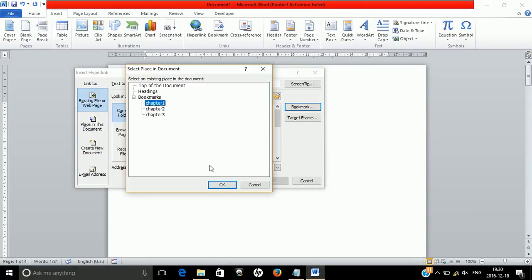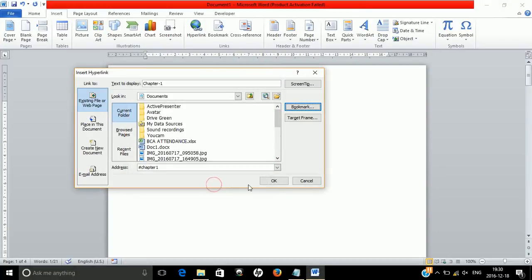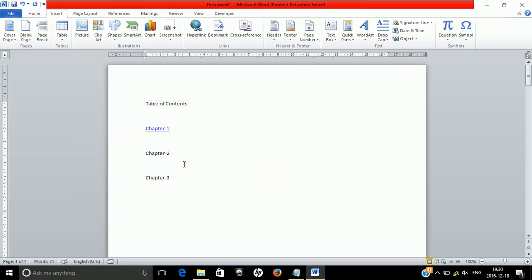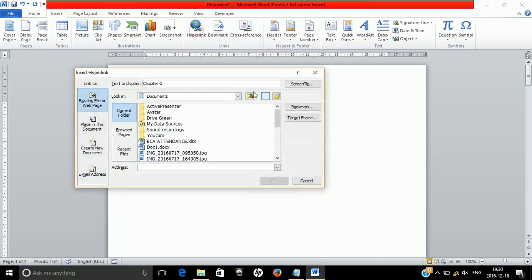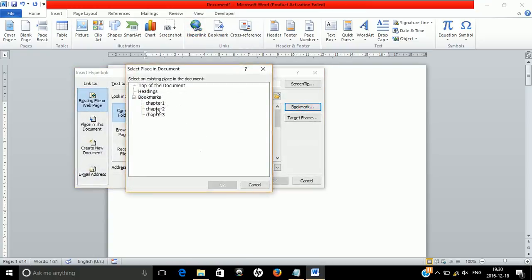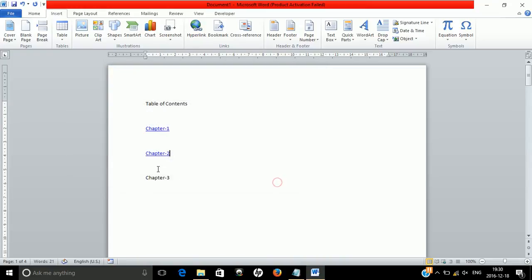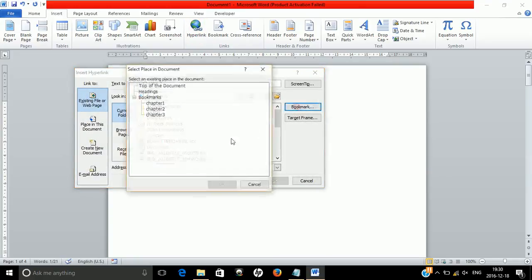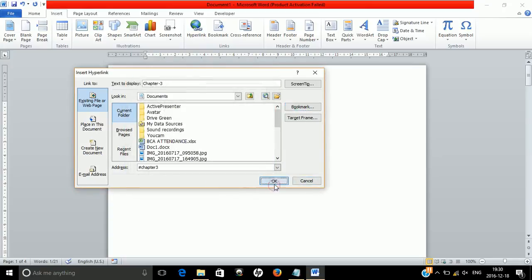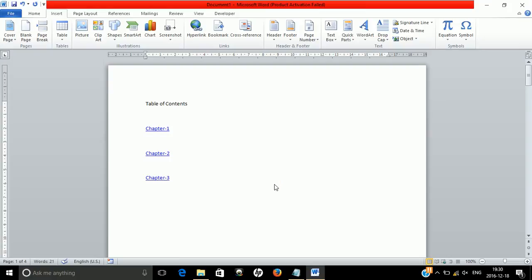Now go back to the table of contents. Click on 'Chapter 1', use the hyperlink option, select the bookmark for chapter one, and click OK. Then click on 'Chapter 2', use hyperlink again, select chapter two bookmark, and click OK. Then go to Chapter 3, use the bookmark for chapter three, and your linking is complete.